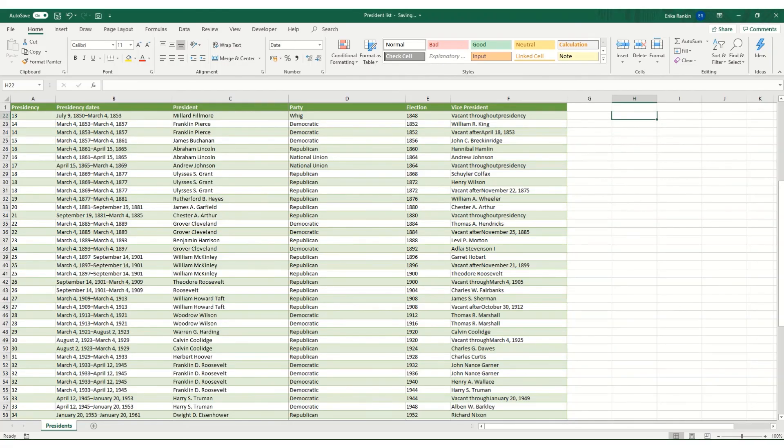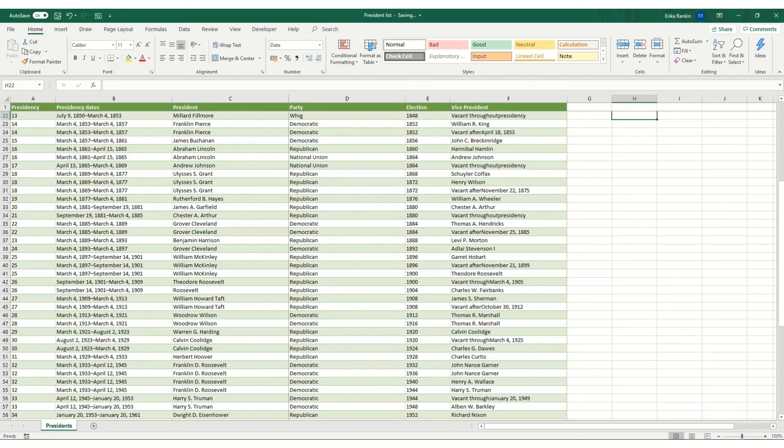So there's some of the Excel shortcuts that I personally find most useful. Hopefully you've learned something new today. Please do leave me a comment. Let me know what you might like to see in future videos. And as always, please do like and subscribe. I look forward to seeing you on the next video.